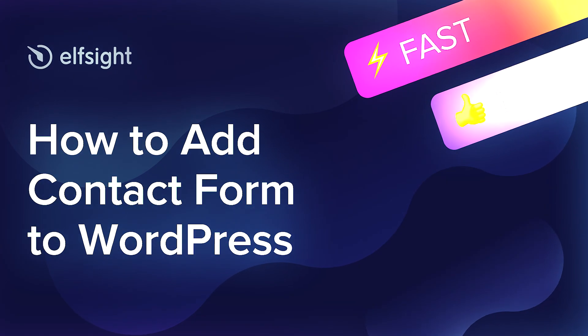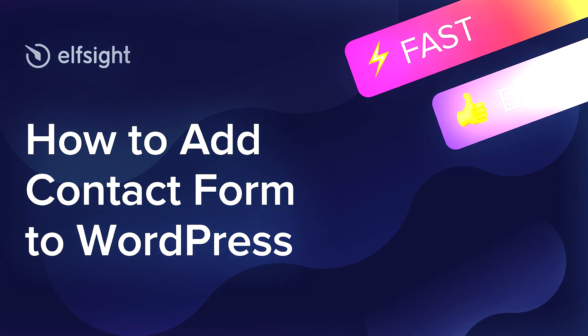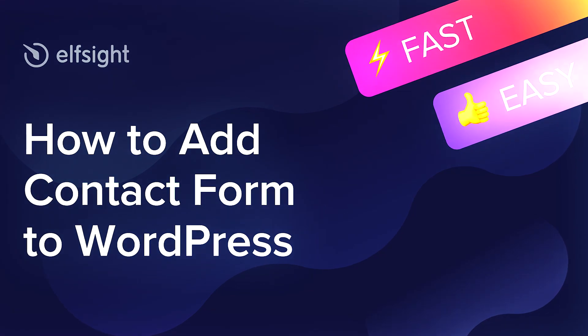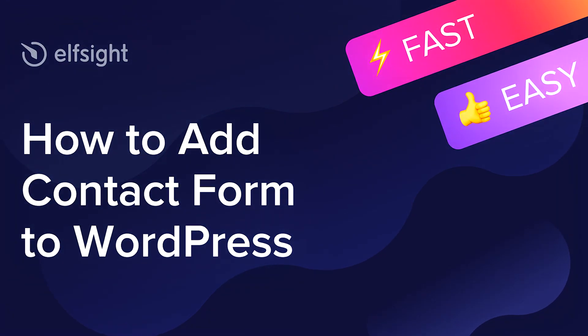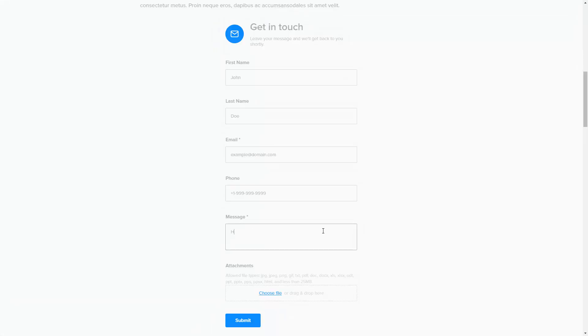Hey everybody, this is Victoria from Elfsight. In this guide, I'm going to show you how to add a contact form to your website. It will only take two minutes and you don't need any specific skills to do it.